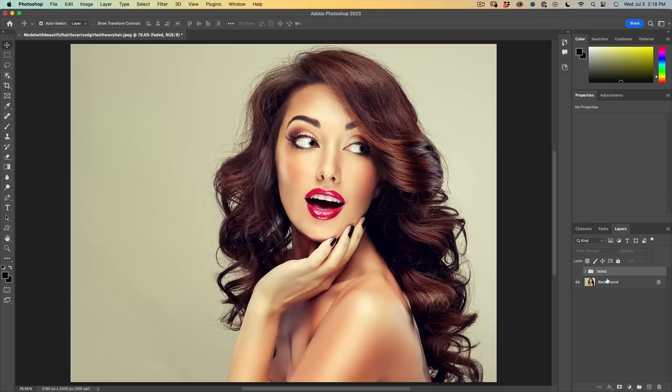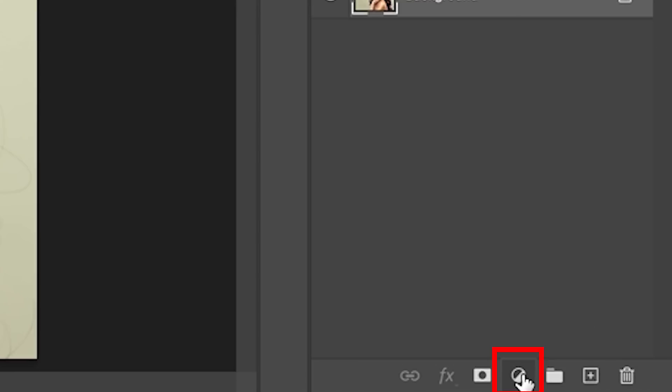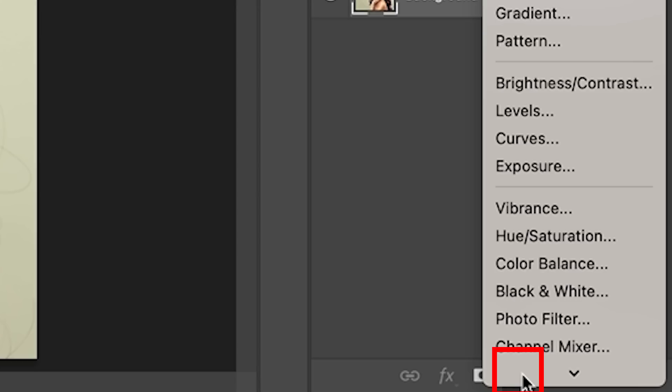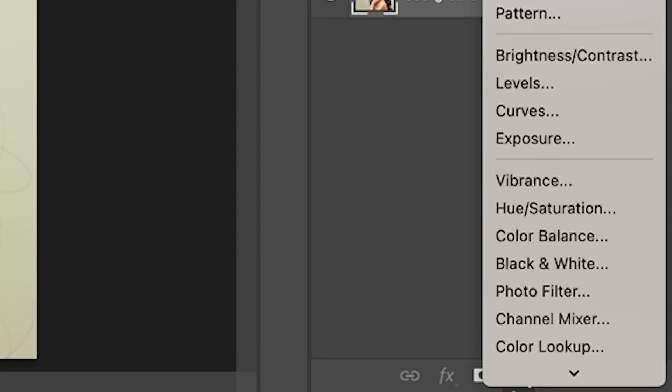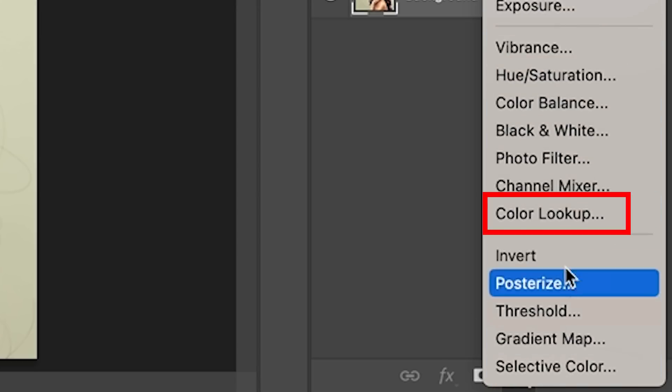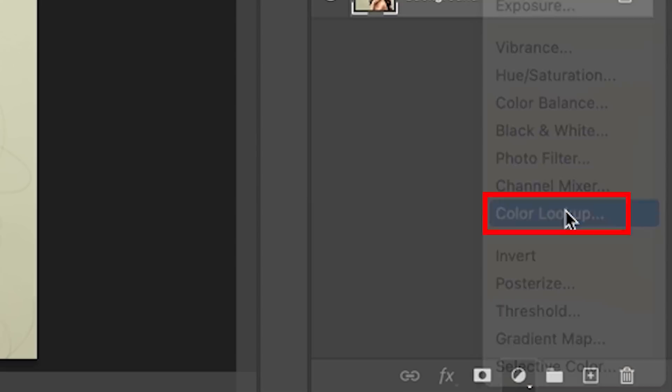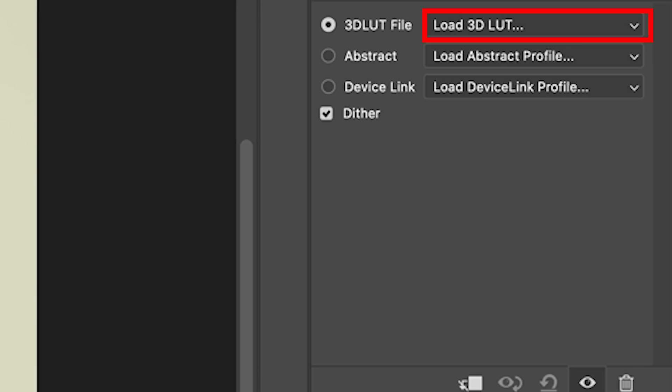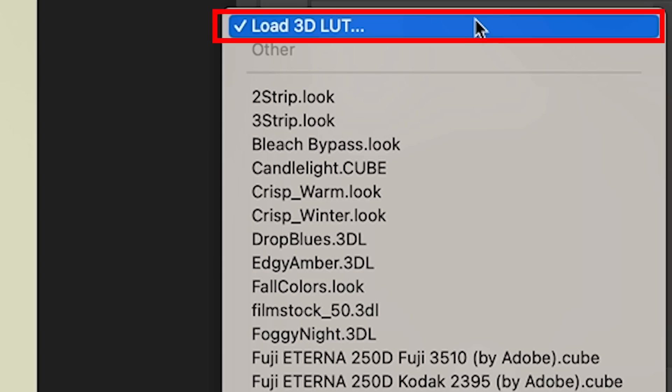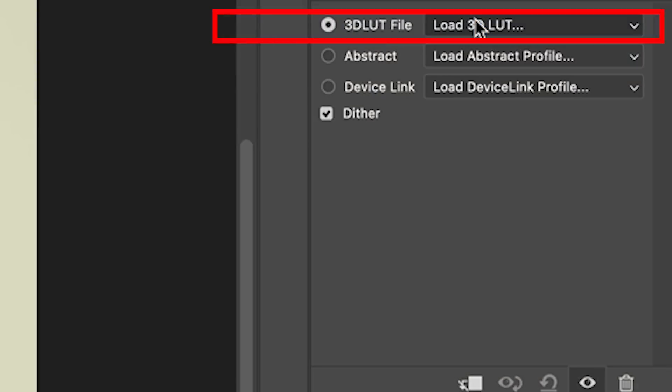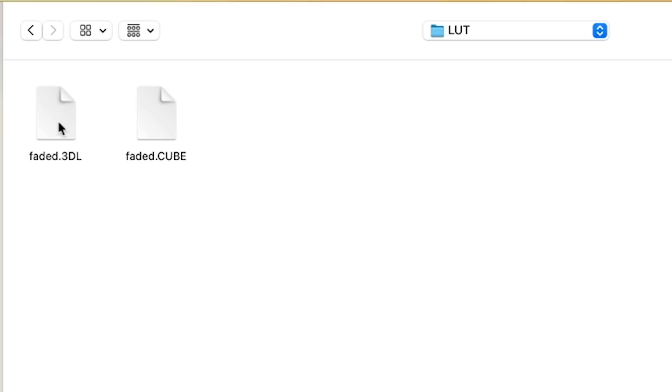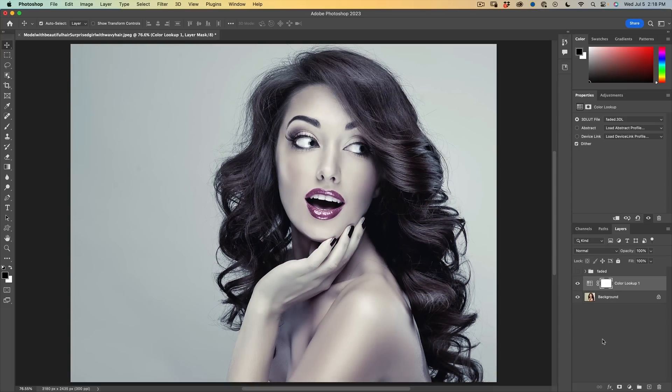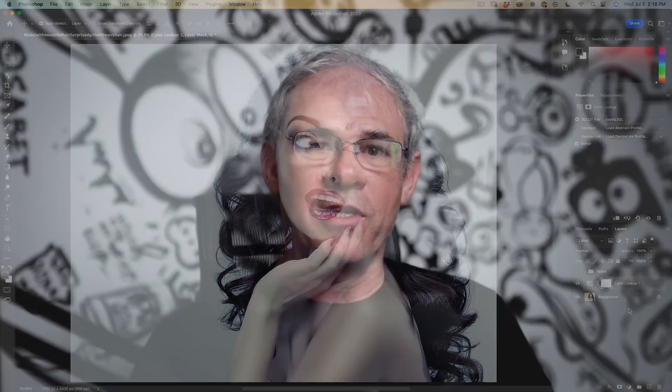Now if we wanted to apply this, we can go into the adjustment layer. Choose color lookup. Where it says 3DL click. Click again. There's that faded. Click open. Boom. It applies it. The advantages of this method is this doesn't just work in Photoshop. It also works in Premiere Pro, After Effects, other applications.